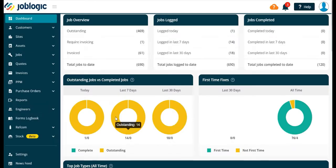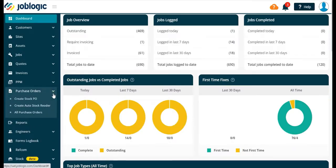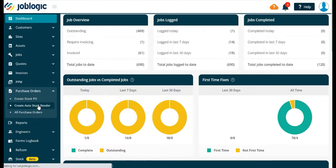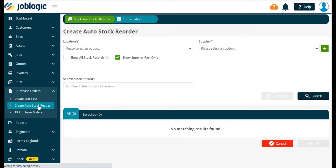Welcome to this tutorial on the auto stock reorder system in Job Logic. A new option for auto stock reorder is available from the purchase orders menu as shown. This allows the user to create purchase orders.